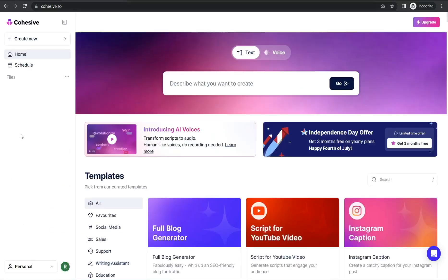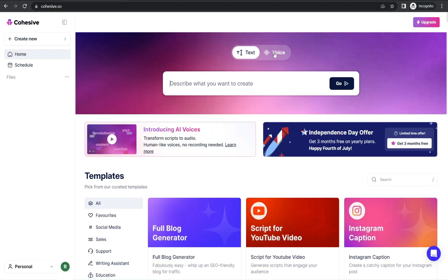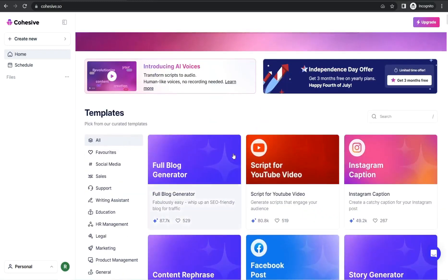From the dashboard of your account on cohesive.so, at first glance you can find two sections. Here you can generate either text-based written content — like for YouTube, social media, sales, and so on — or you can generate a voice over from this section, where you can find a lot of AI, natural-sounding voice overs that would blow you away.